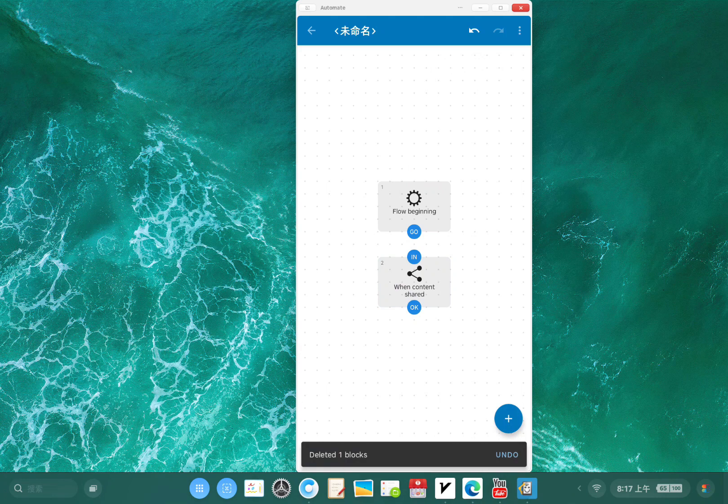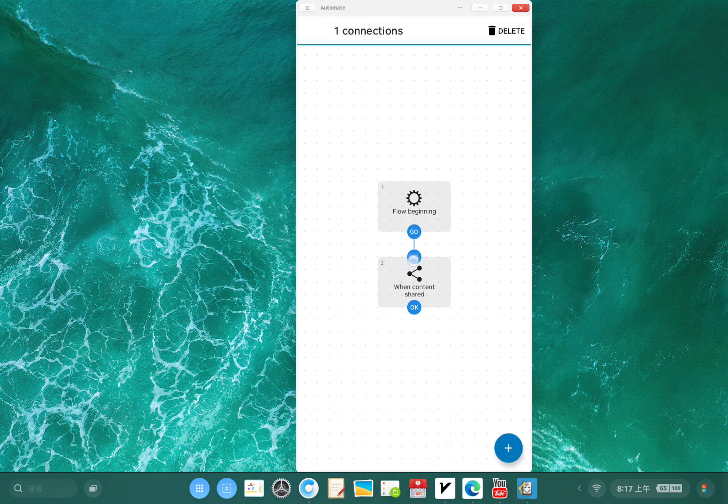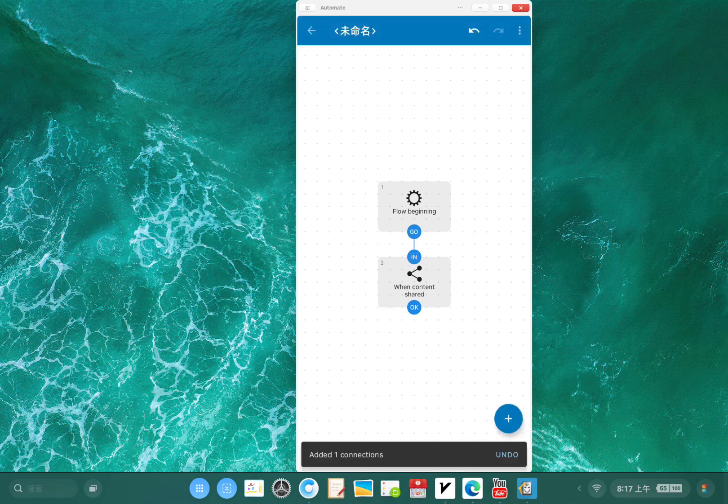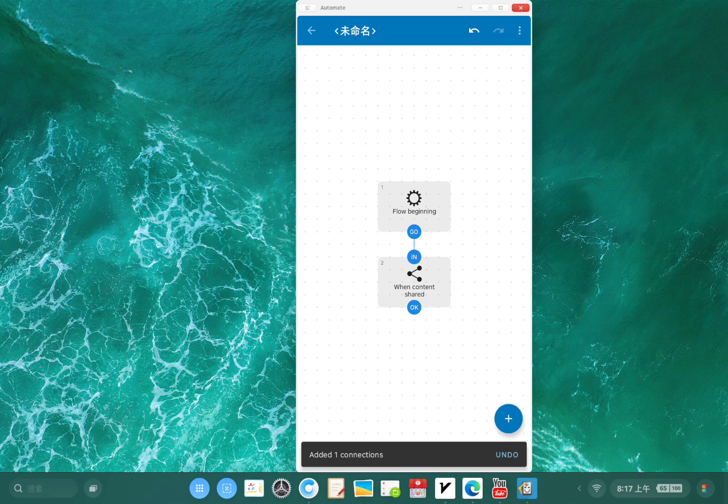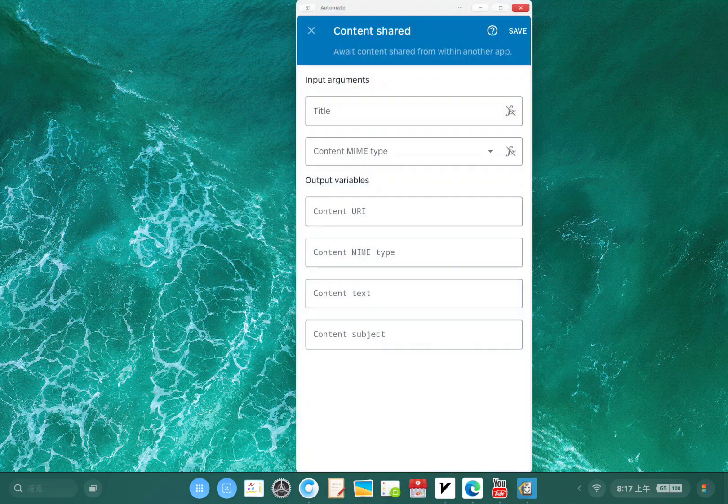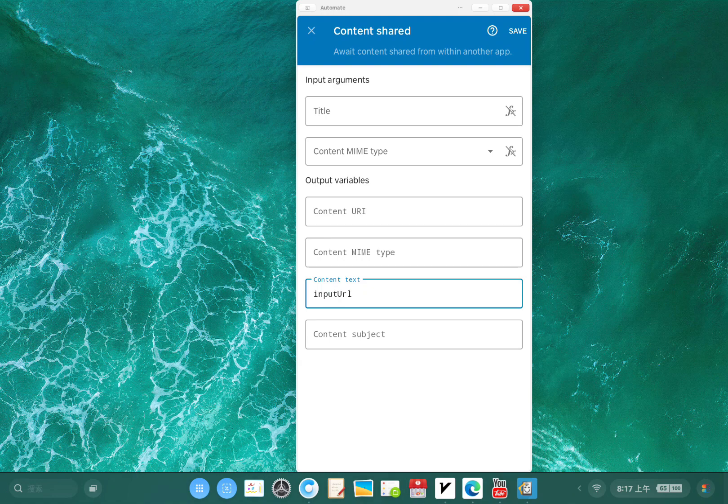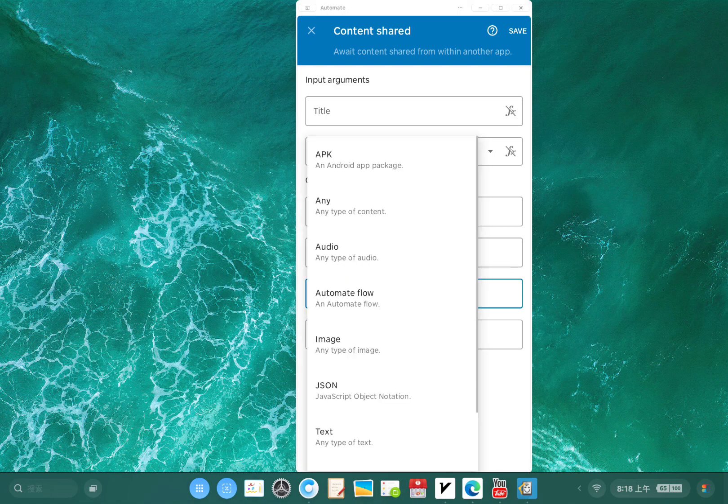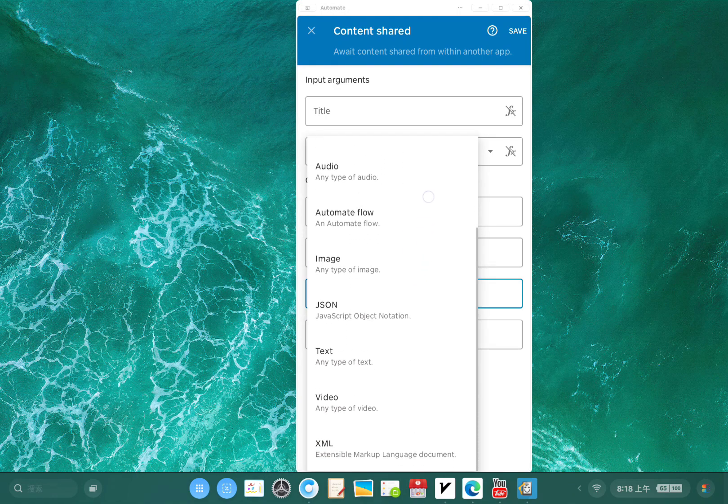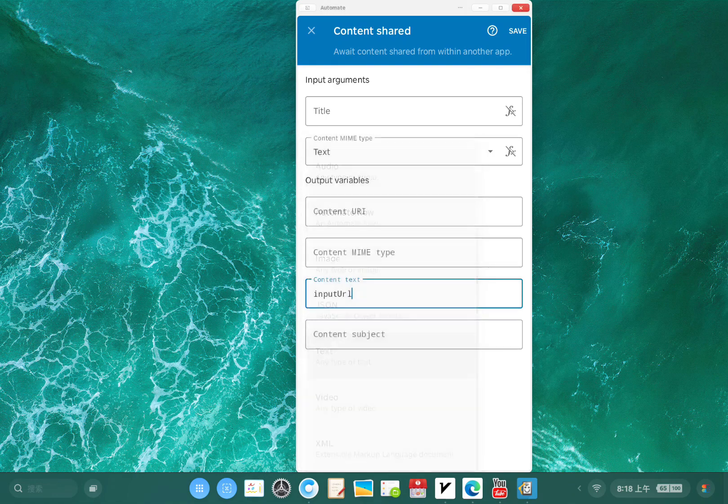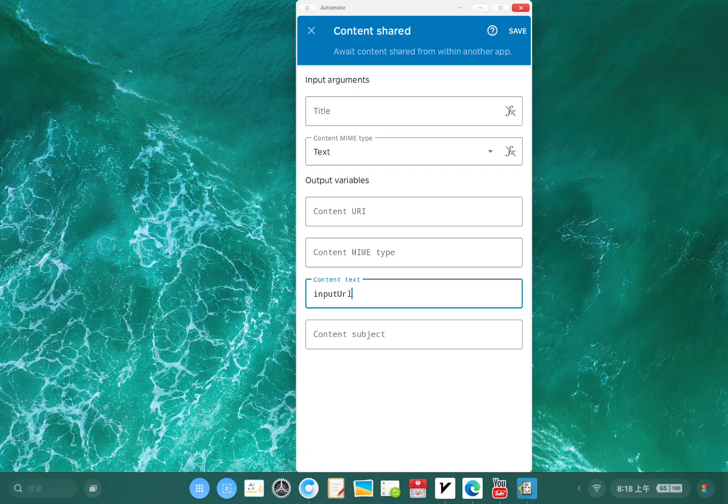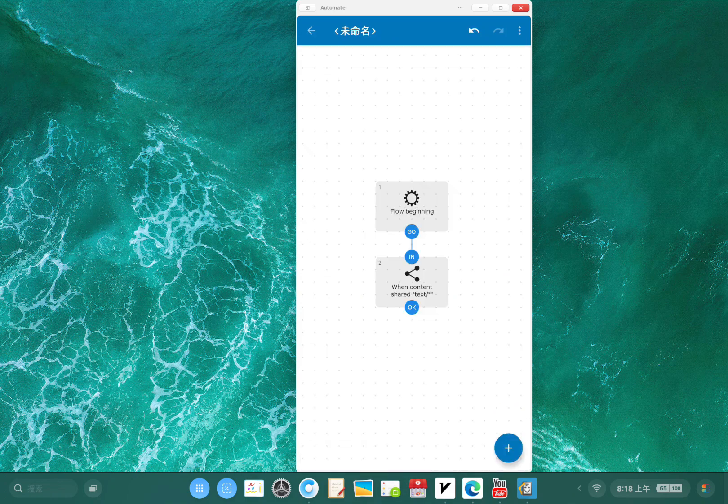I'm gonna connect the beginning goal and drag it to this content share block with the output variable. Save the input YouTube video URL as the input URL. Let's save it as text.